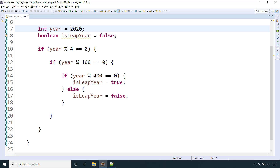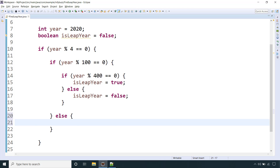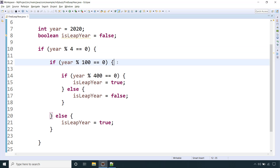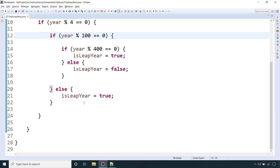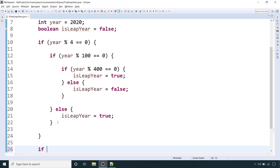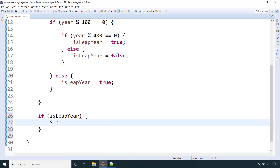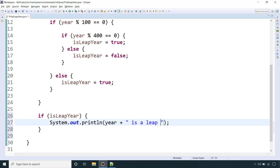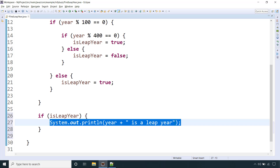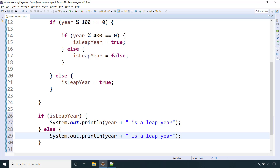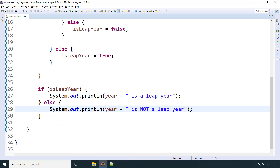If the given year is divisible by 4 but it's not a century year, then it's straightforwardly a leap year. So: if the year is divisible by 4 and it is not a century year, then it's a leap year. Finally, we add an if condition using System.out.println — if the boolean variable is true, we print that the given year is a leap year, else it's not a leap year.